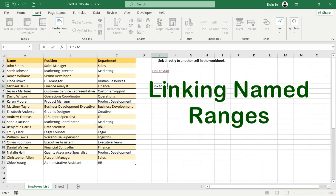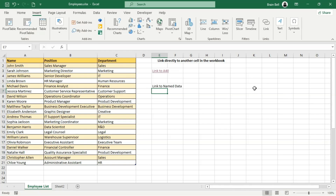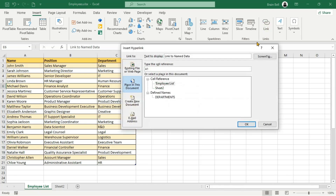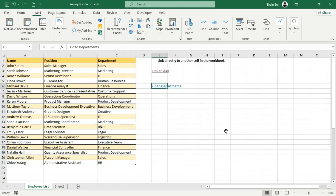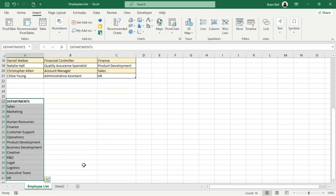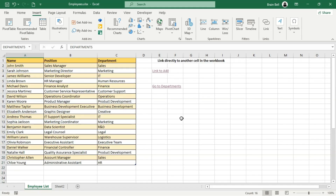To link to a named range or named object, select the cell where you want the hyperlink to appear. Press Ctrl-K to open the Insert Hyperlink dialog box. Under the Link to section, choose Place in this document. In the or Select a Place in this document box, you'll see a list of names under Define Names — select the name you want to link to. You can also customize the text that appears for the link by editing the Text to Display field. Click OK. When clicked, Excel not only jumps to the location but also selects the entire named range.